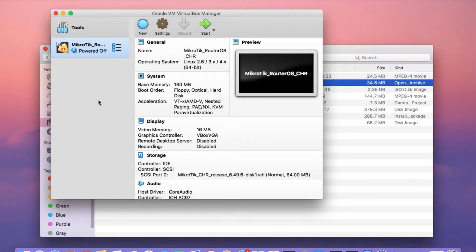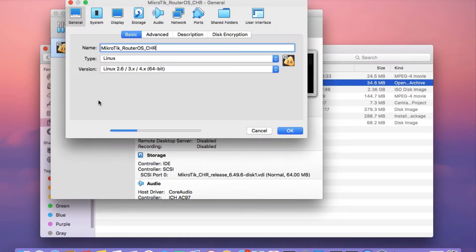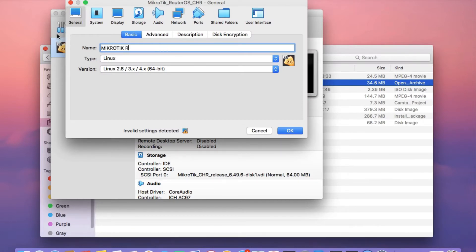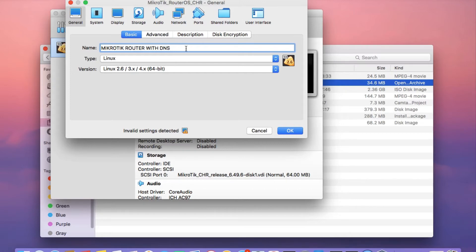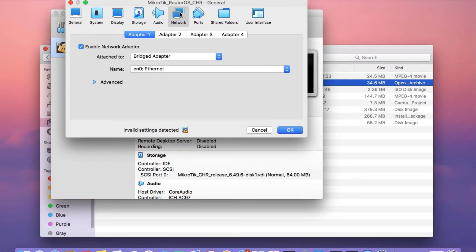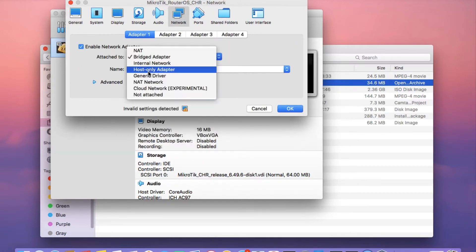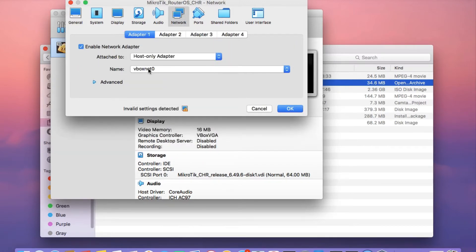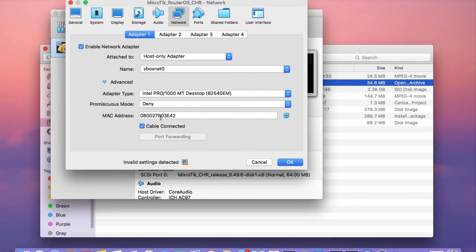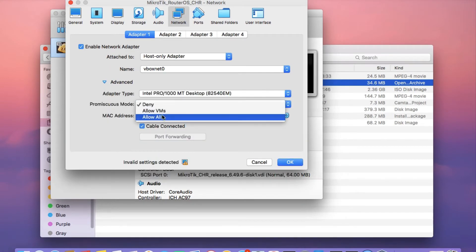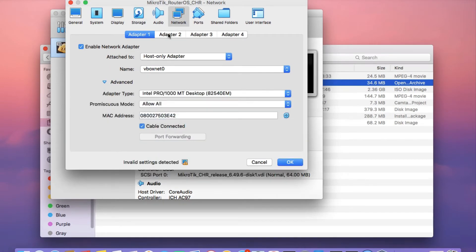Once the import is done, select the router and click on settings. I need you to change the name. I'm just going to call this MikroTik router with DNS. Then click on the network tab and set adapter 1 to host only adapter. Click on advanced and then set the promiscuous mode to allow all.